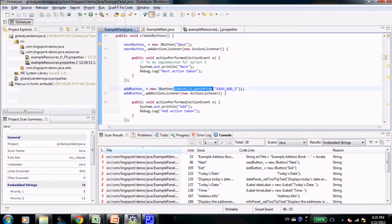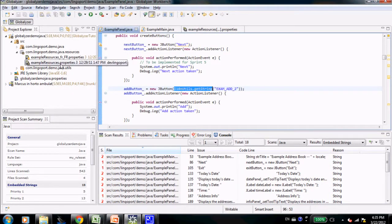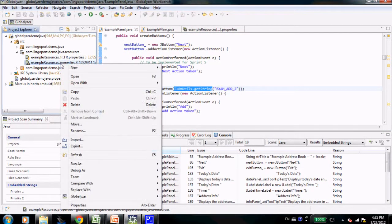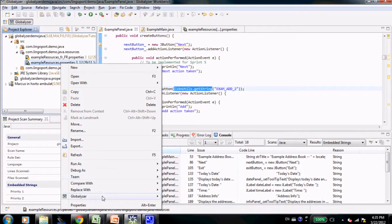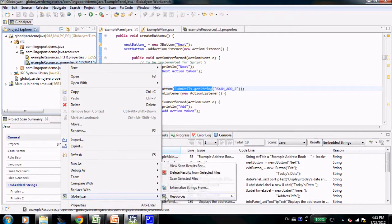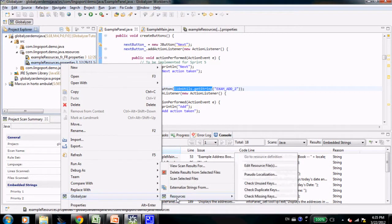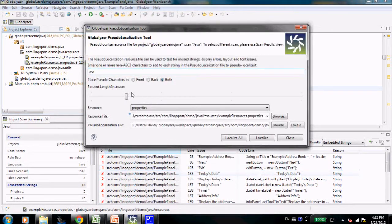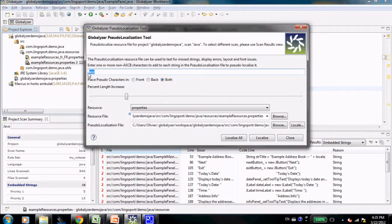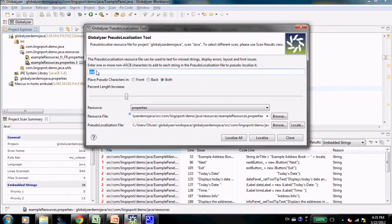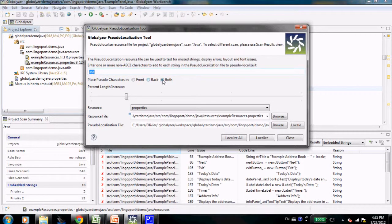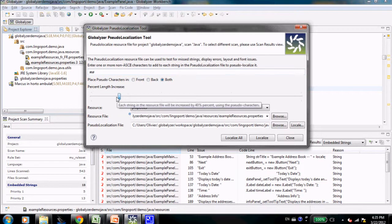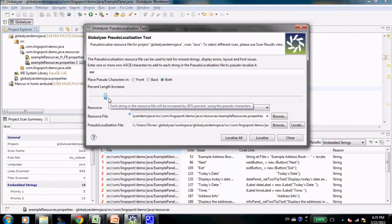Let's pseudo-localize this particular file, example resources.properties. I'm clicking globalizer, resources, pseudo-localization. I'm giving it some kind of characters, preferably non-ASCII. I'm putting it both in the front and the back of the string, and here I can say by how much I want to increase the string.